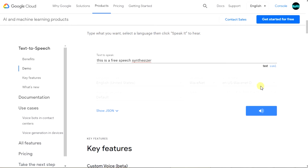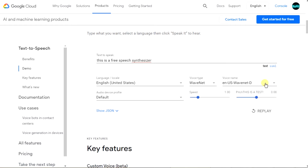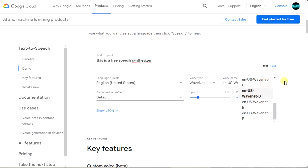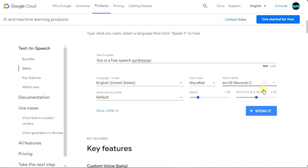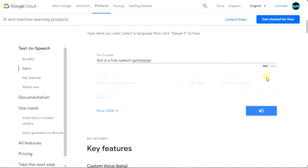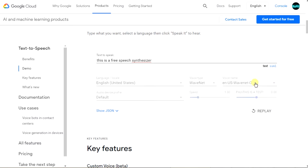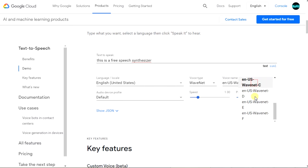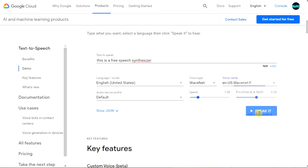This is a free speech synthesizer. Voice quality is very good, isn't it? We have many editing options such as speed, tone, and voice type.